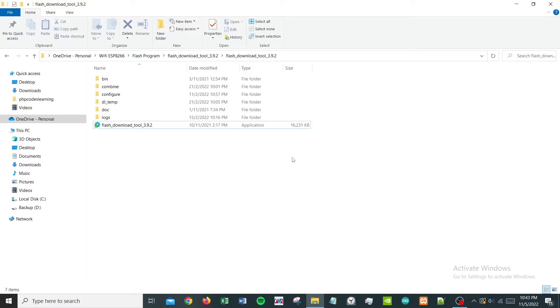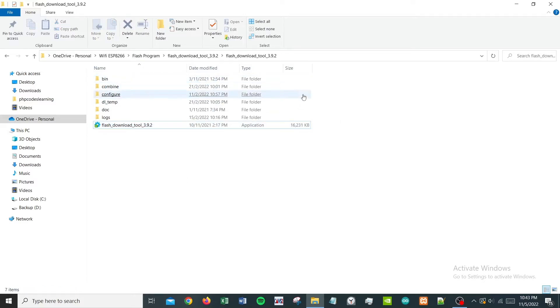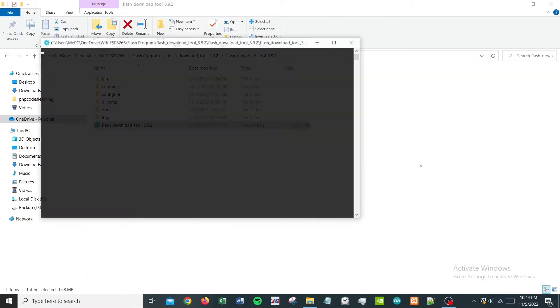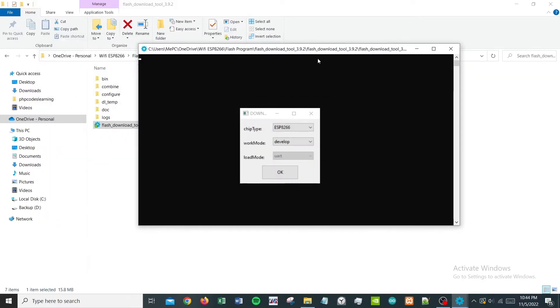This software is supposed to update your ESP module with the latest flash program. So in case if you have any problem using your existing ESP module, you can try flashing it and see how it works. Let's get into it. This entire folder is provided by my vendor.